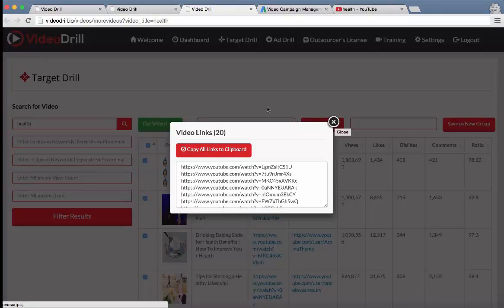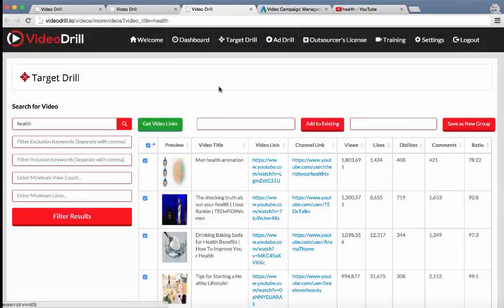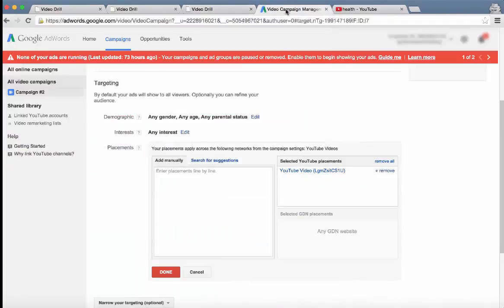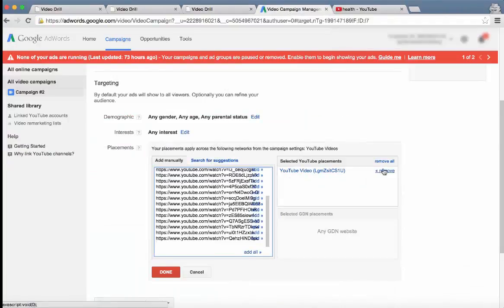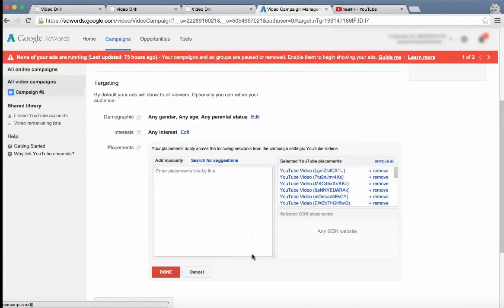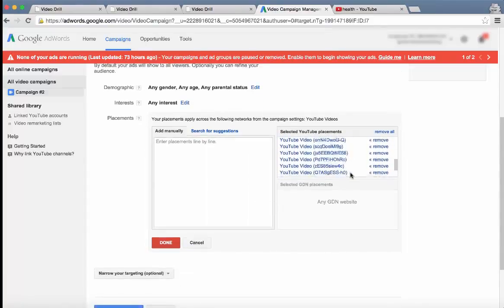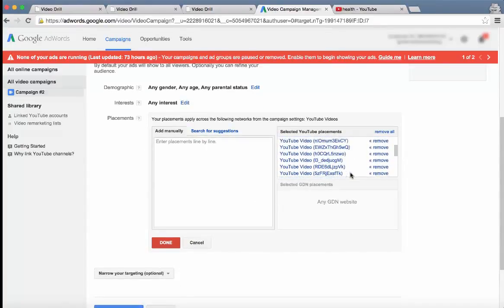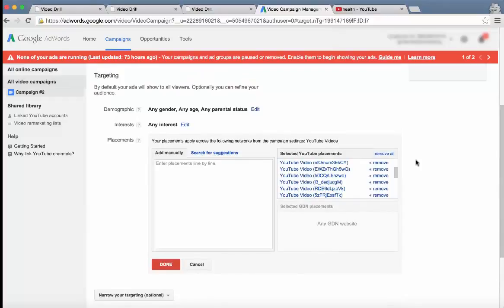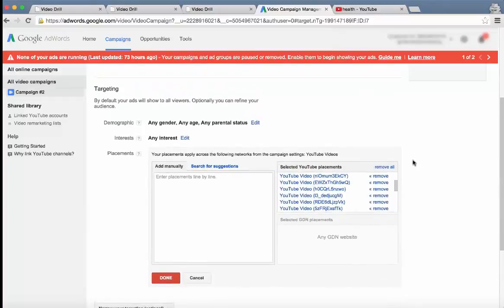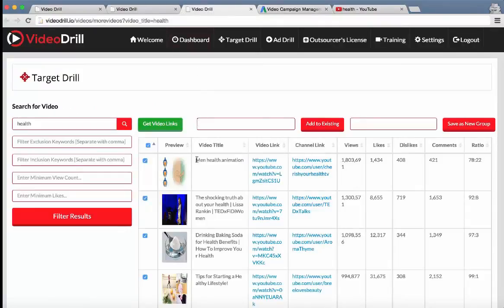And then all the user has to do is close the popup, go to their video campaign management, remove this one and click on add all. And that's added 20 YouTube videos that the user can go ahead and target their advertisement to.